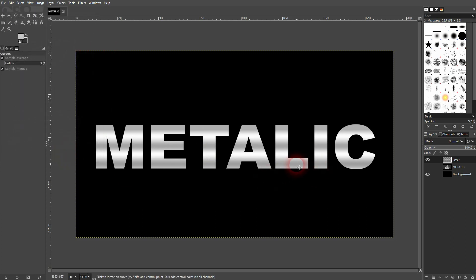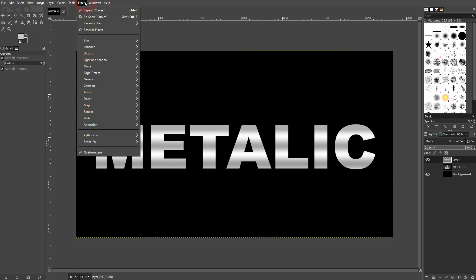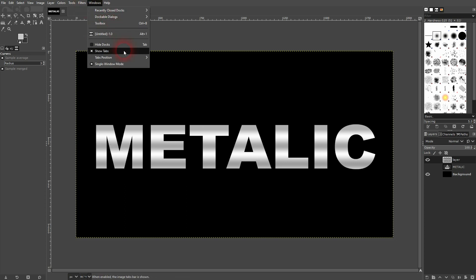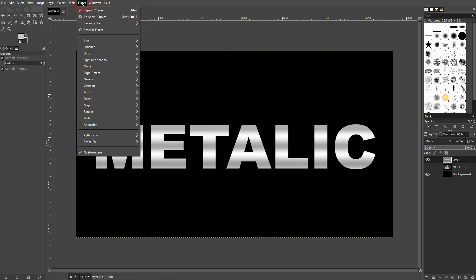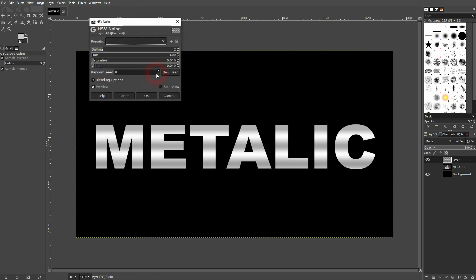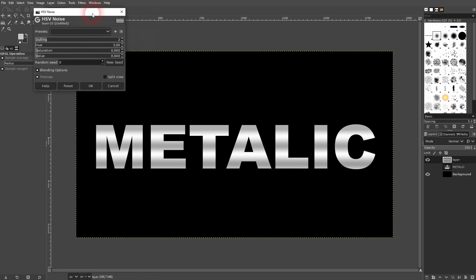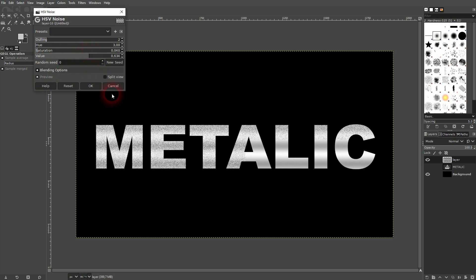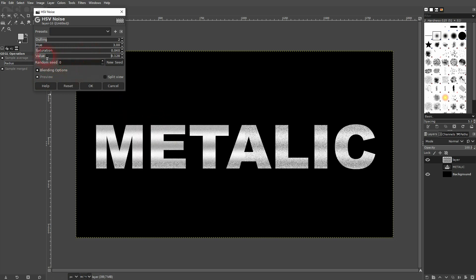Final step. Go to filters and go down to noise and use HSV noise. Value is the most important here. You don't want to go too high as you're going to have too much noise then.